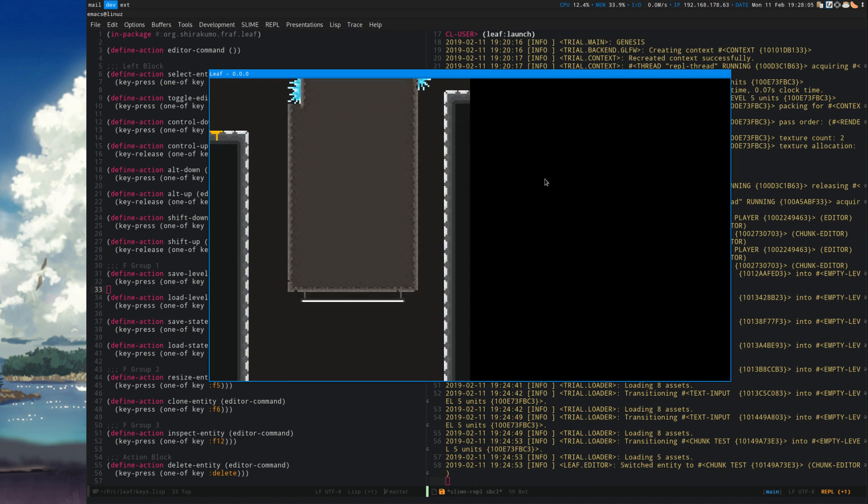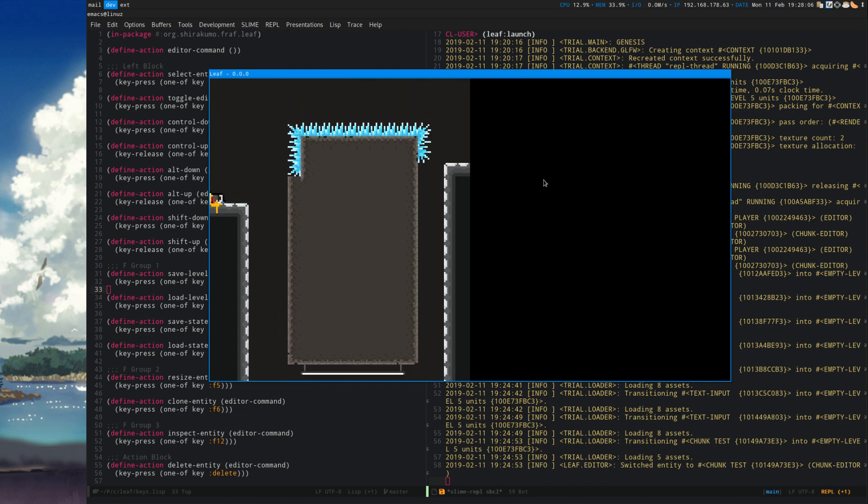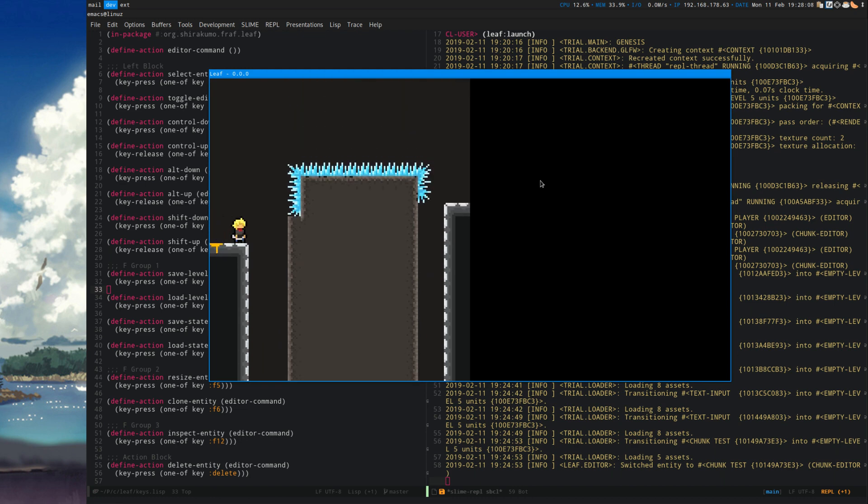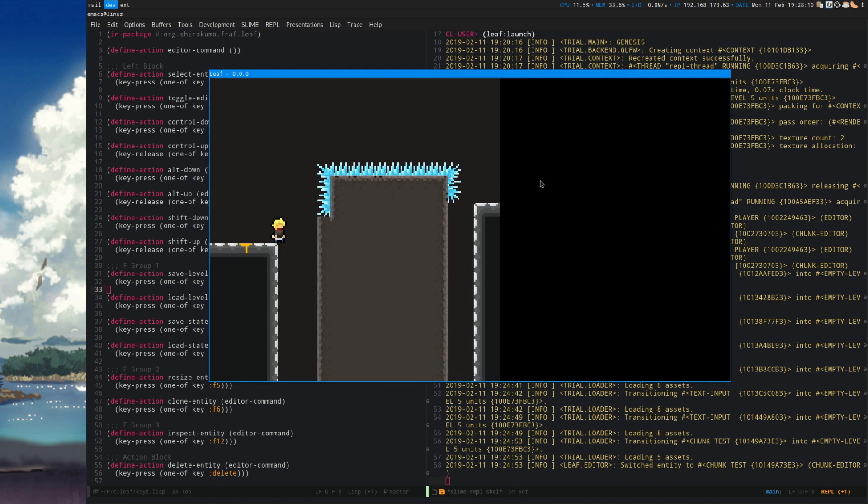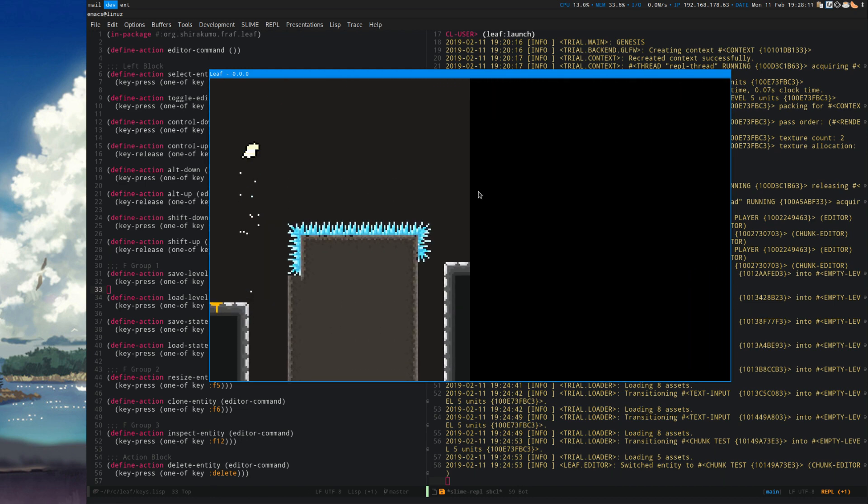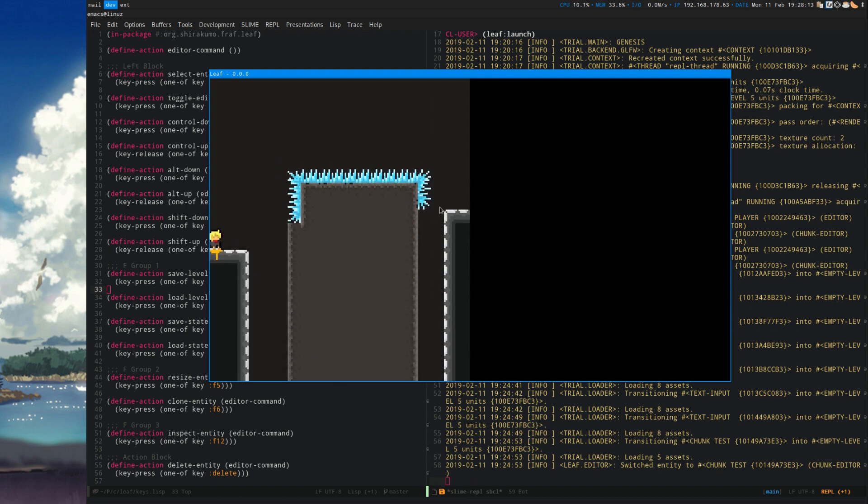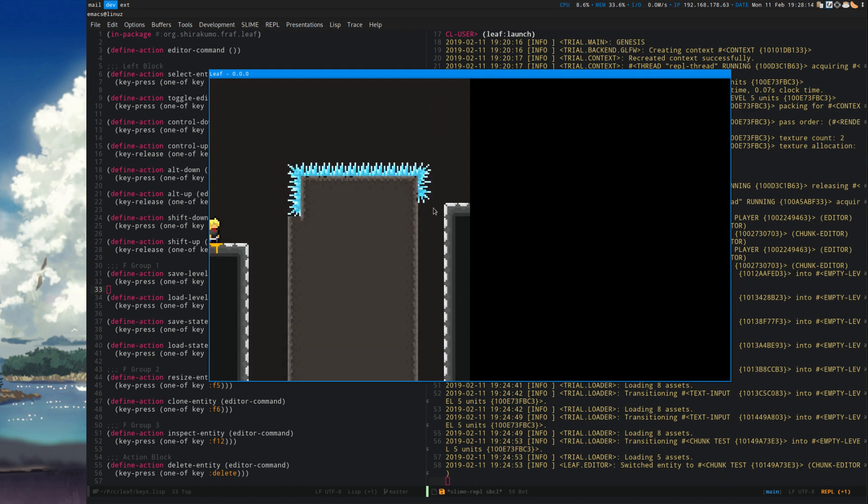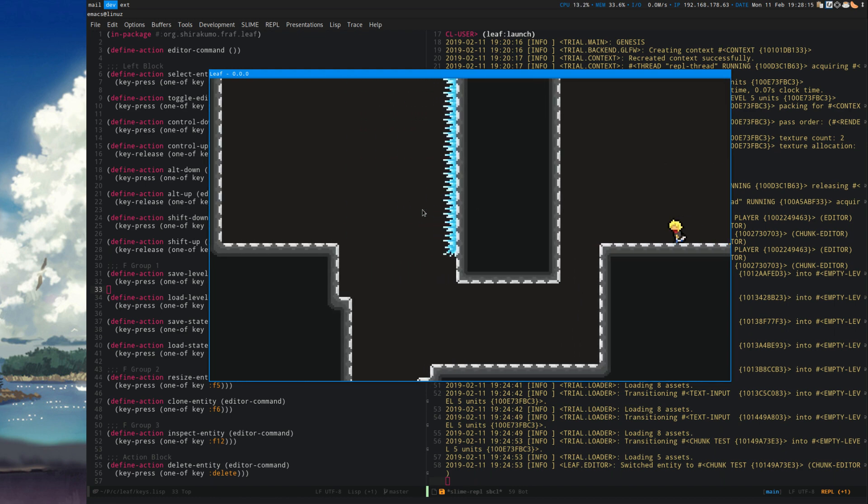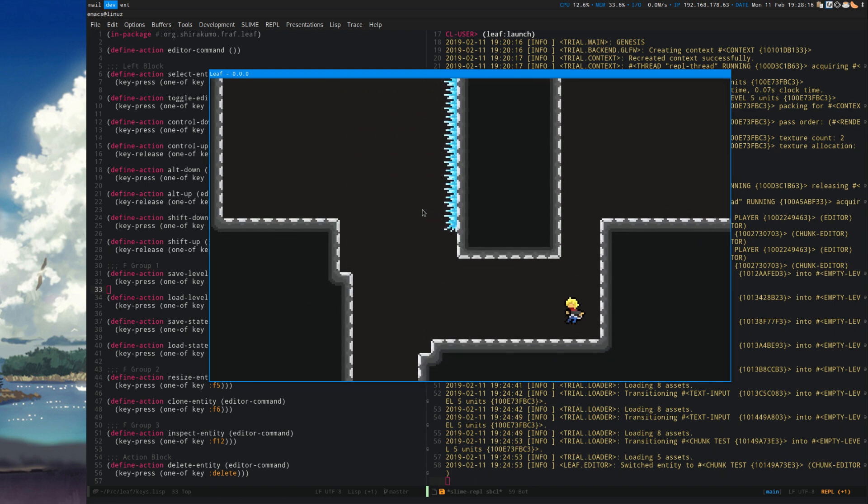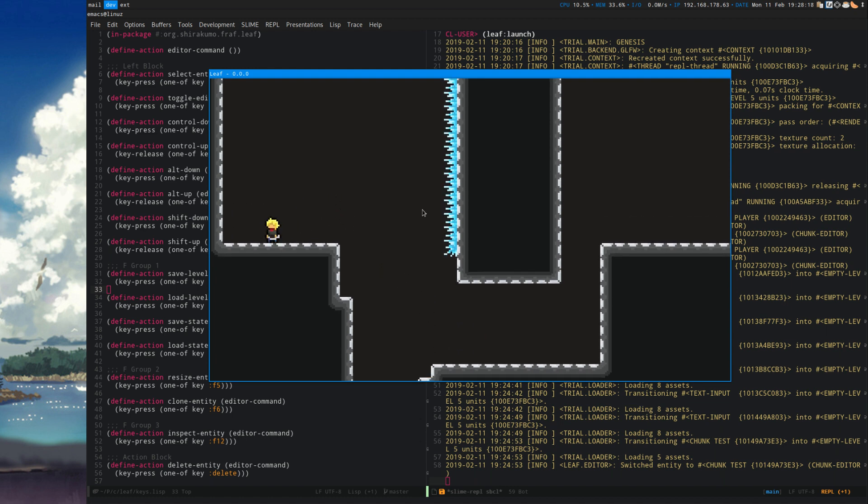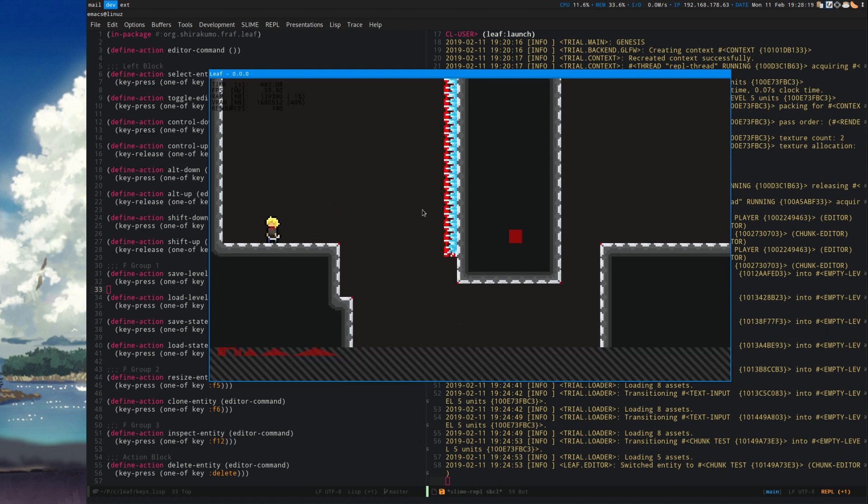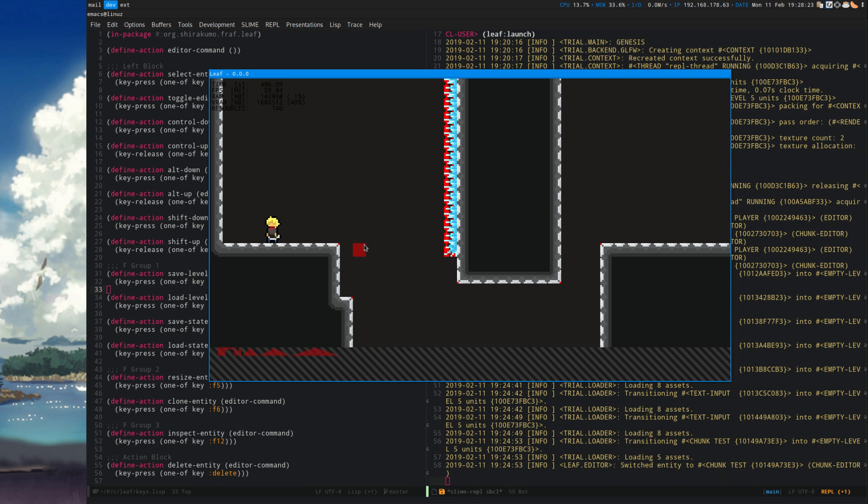We can also do this, and die. Fantastic. But yeah, that's that. That's leaf. Or what's existing of it right now. Obviously still a lot left to do. This is the stuff that is there at the moment.